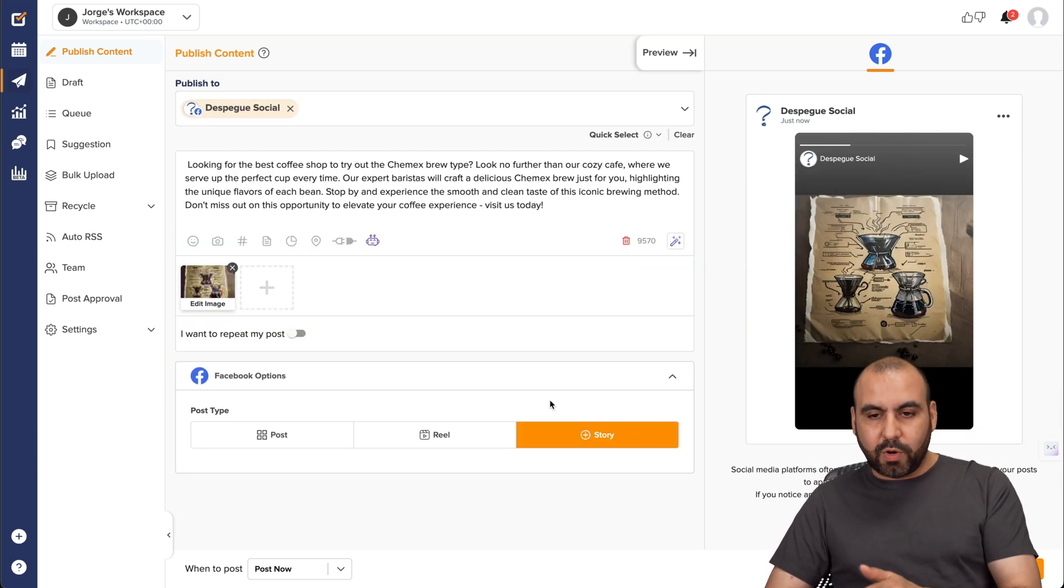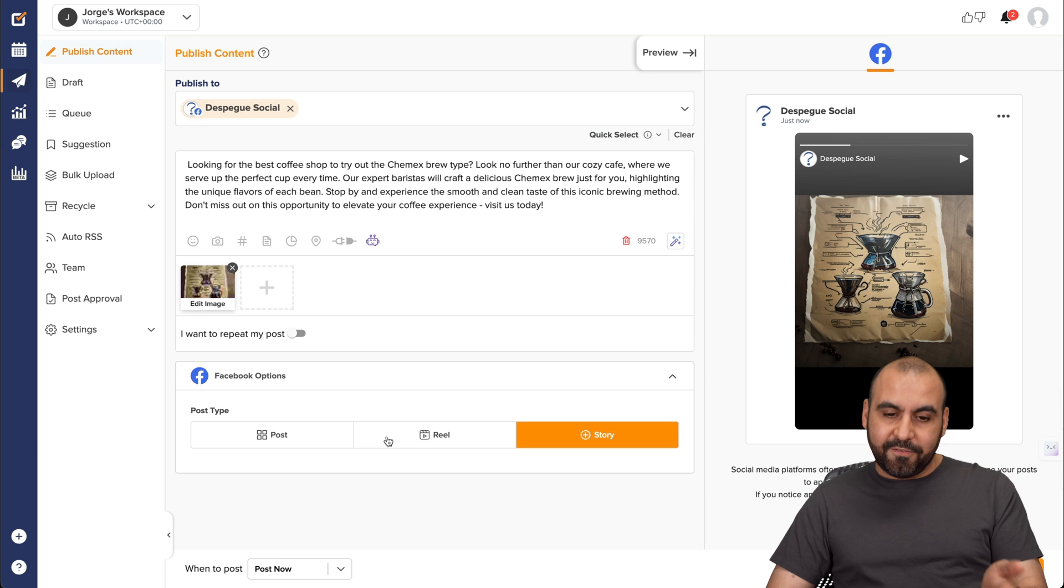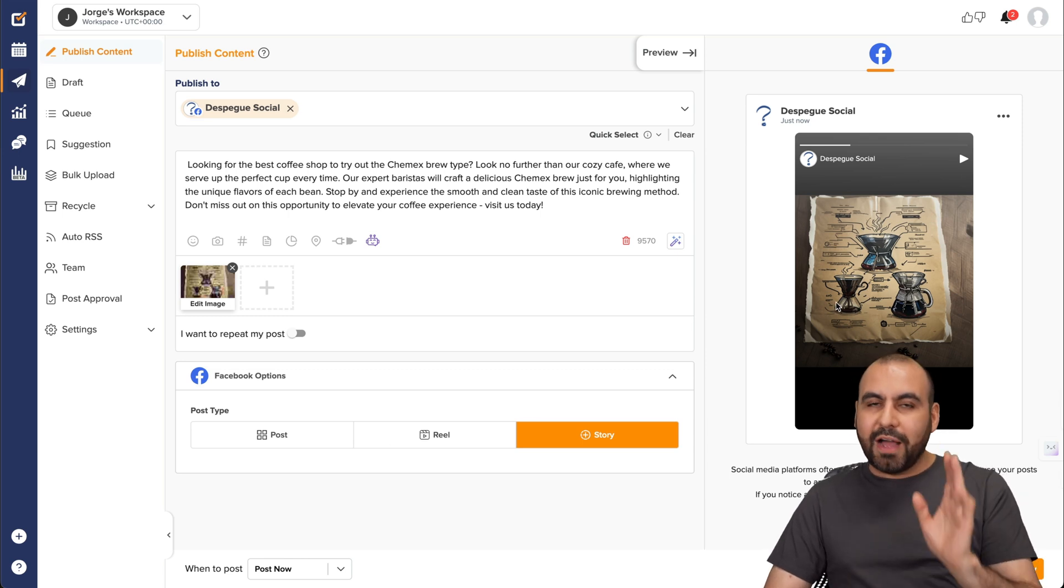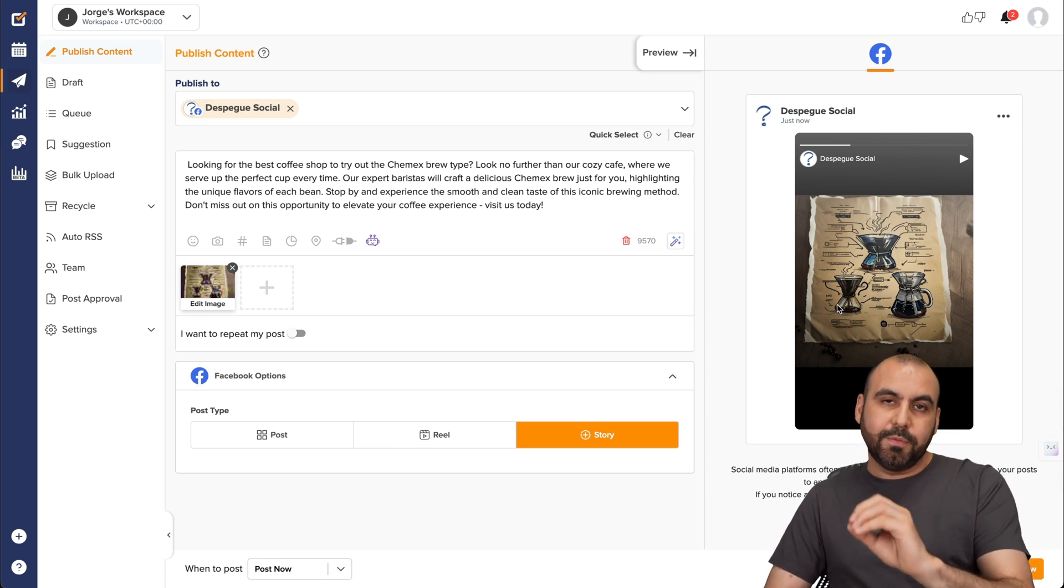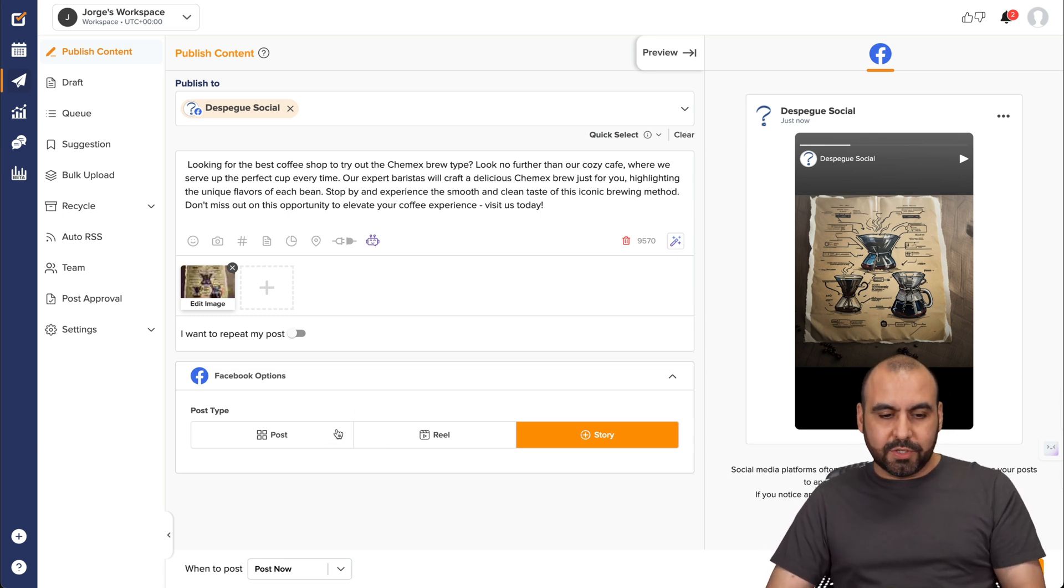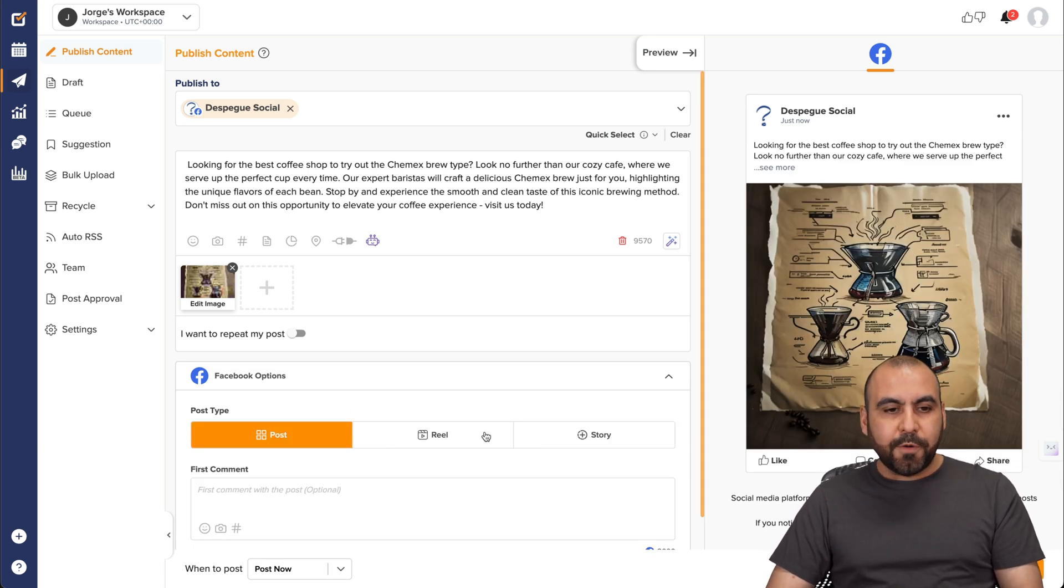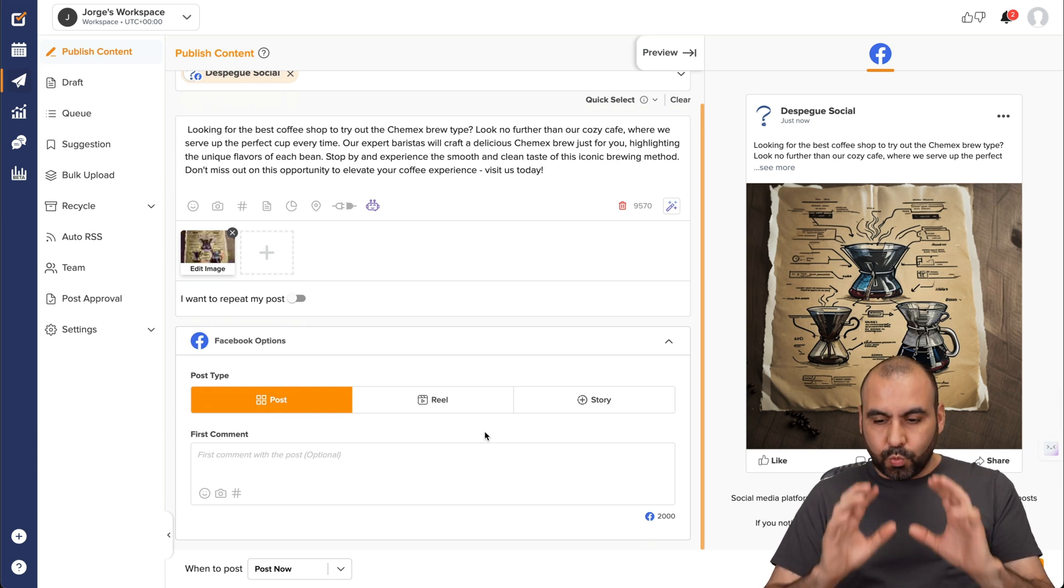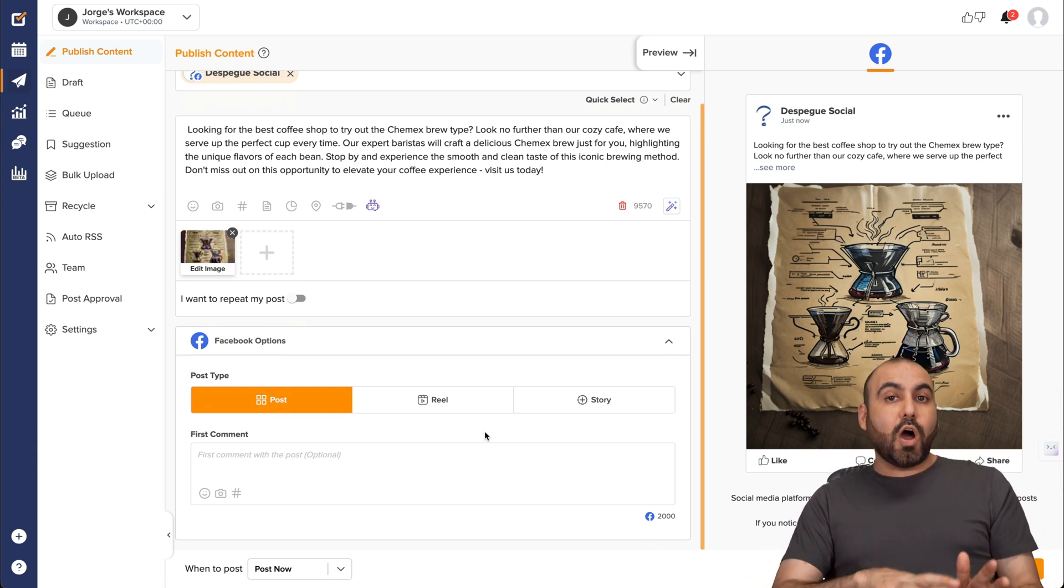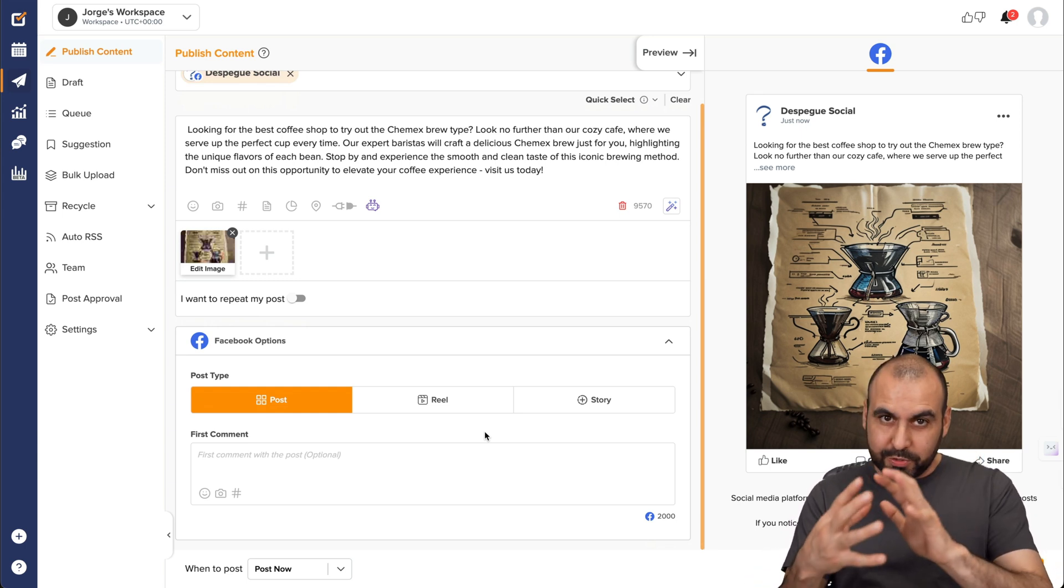And it gives me the option to add a first comment in the beginning. If I want it to be a reel or a story. So it's just as easy as that. I'm going to select the story since this is not a video. And I also get a preview of how this is going to preview in the story mode. Let's keep it post for now. And it's a really smooth process.